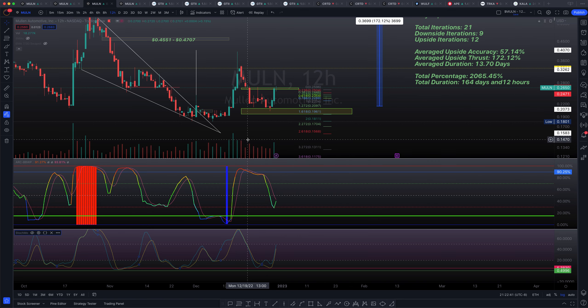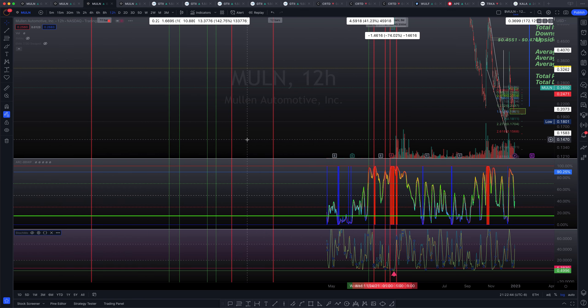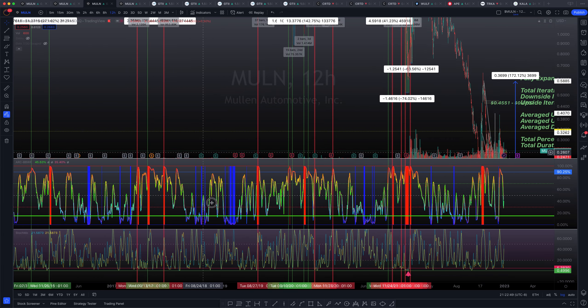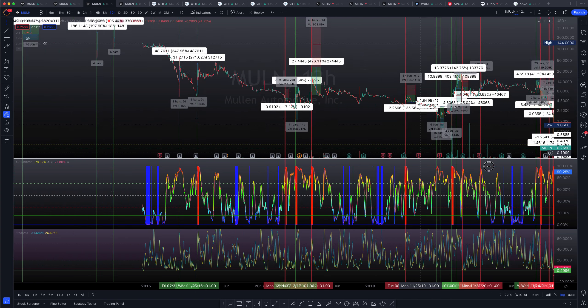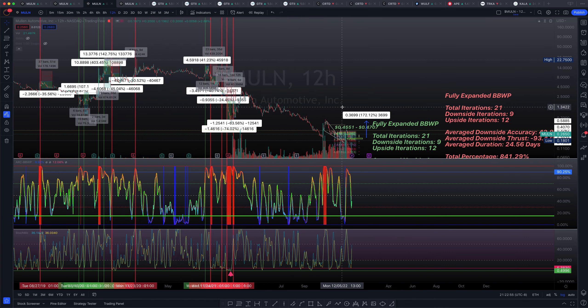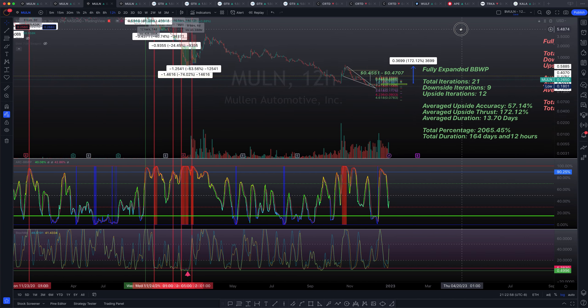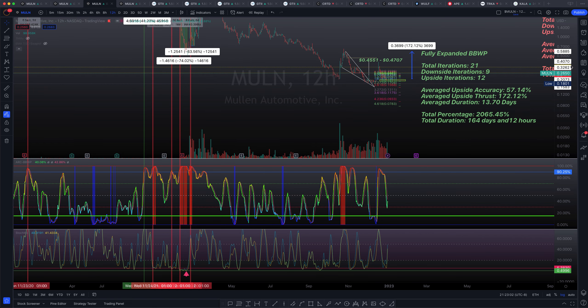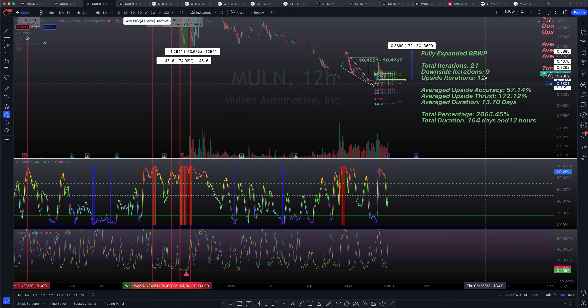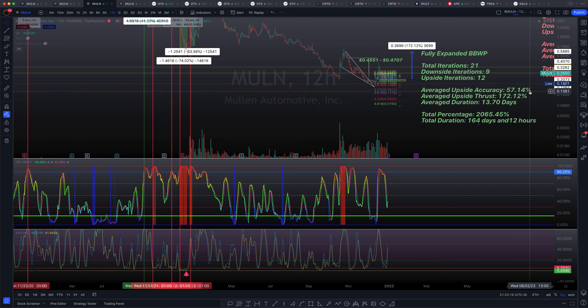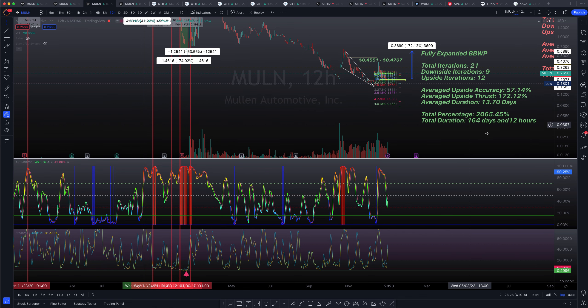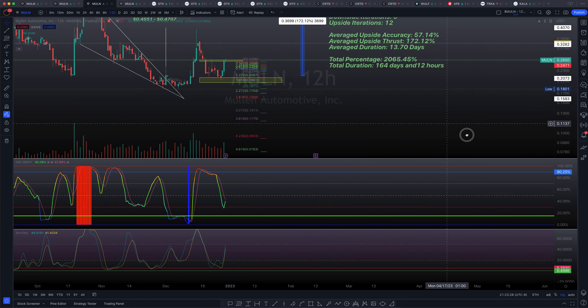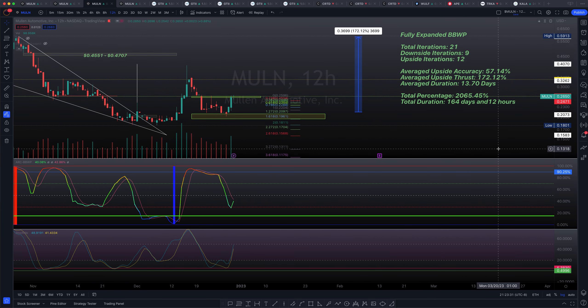So I've taken note of every single iteration throughout the entire trading history of the MULN asset in the 12-hour timeframe in particular. So I've actually done this backtest by hand and I've actually come back with some very interesting results. So now that statistical value is actually towards the upside. So upon meeting about 21 iterations total throughout the entire trading history in the 12-hour chart, nine of those, I'm sorry, 12 of those were actually guessed to the upside correctly, giving us an upside accuracy of about 57.14 percent with a massive upside thrust of about 172.12 percent over just about 13 and a half days. This is proof of work.